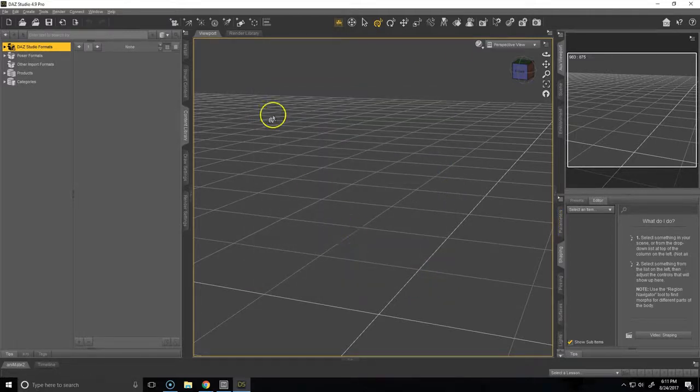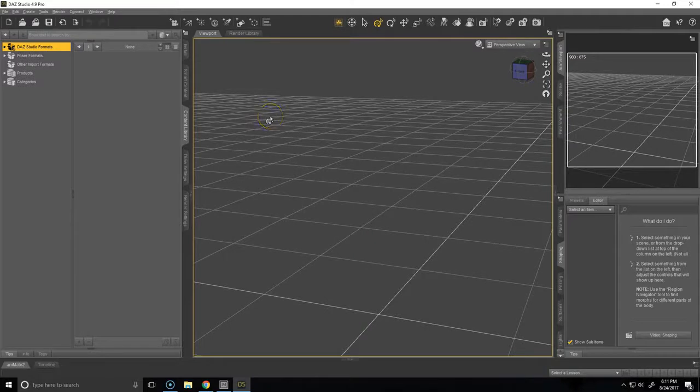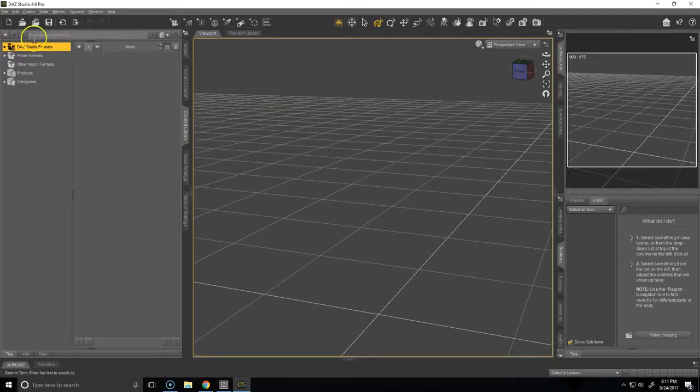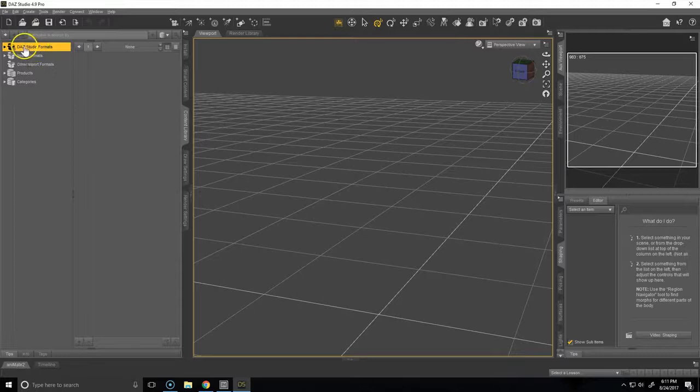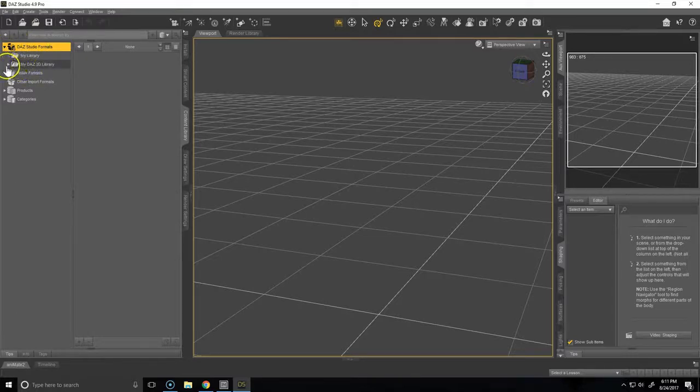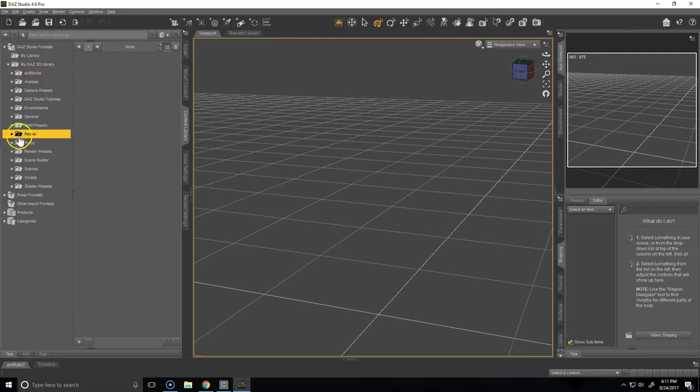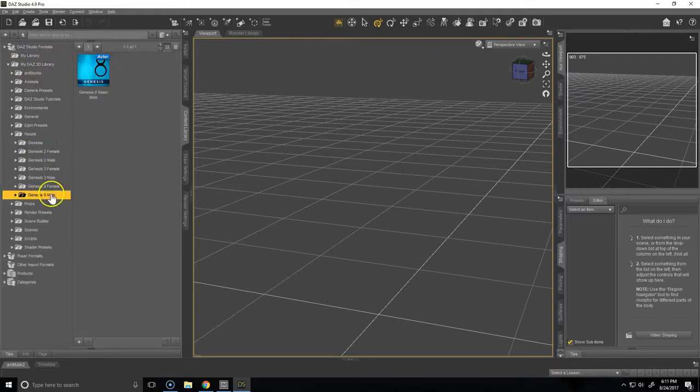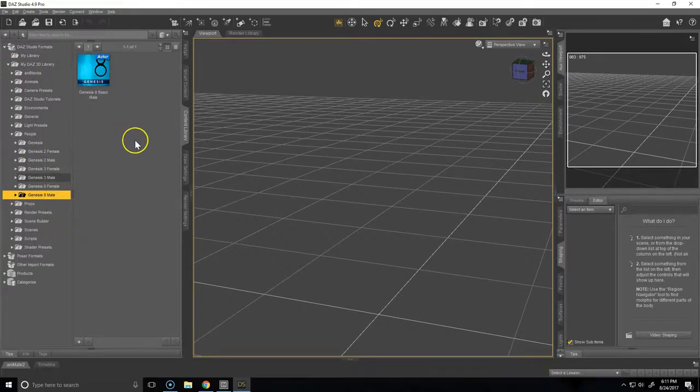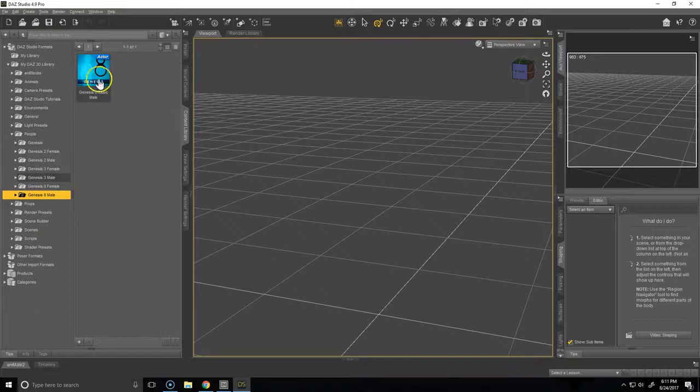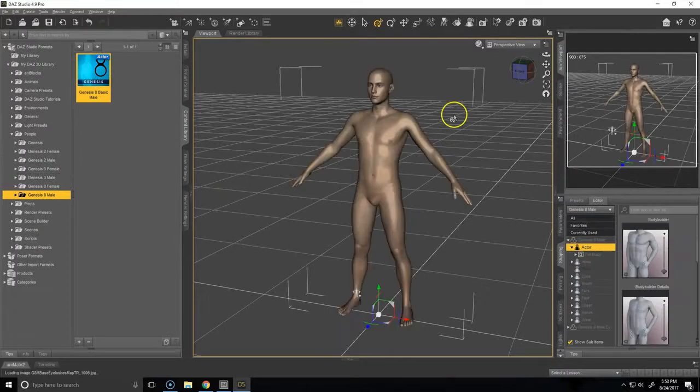As a way to double-check our work and make sure that everything installed correctly, you can go to Content Library > Daz Studio Formats > My Daz 3D Library and go down to People. We're just going to load any figure—we'll do the Genesis 8 Male for now—and that seems to have loaded correctly.